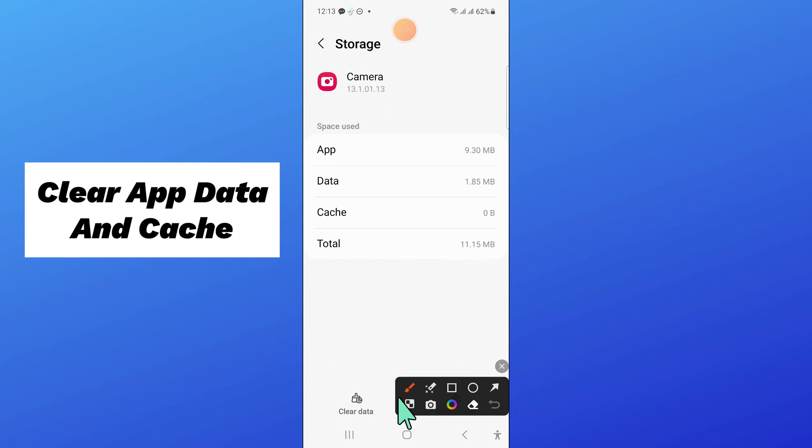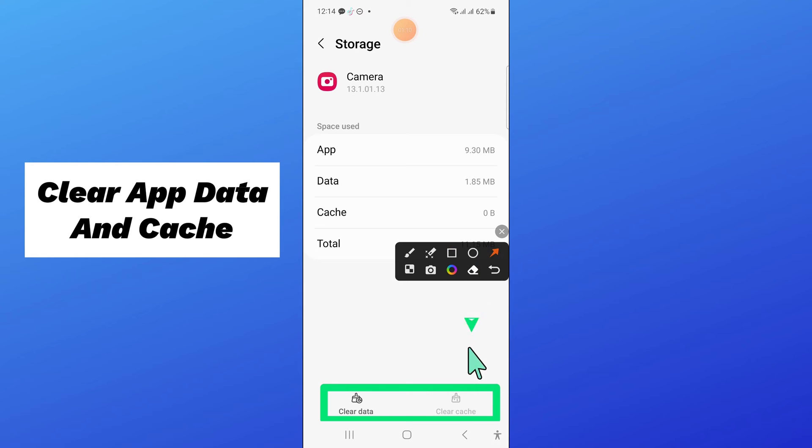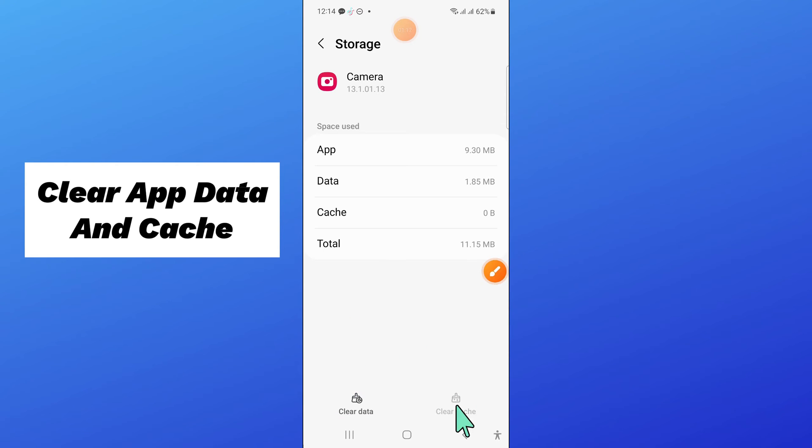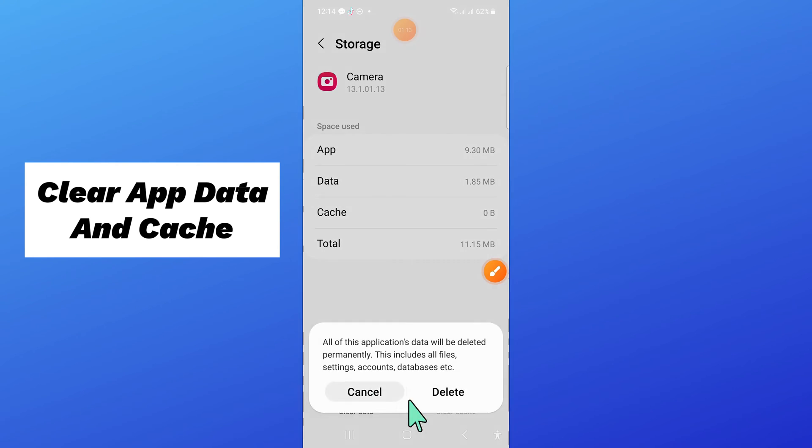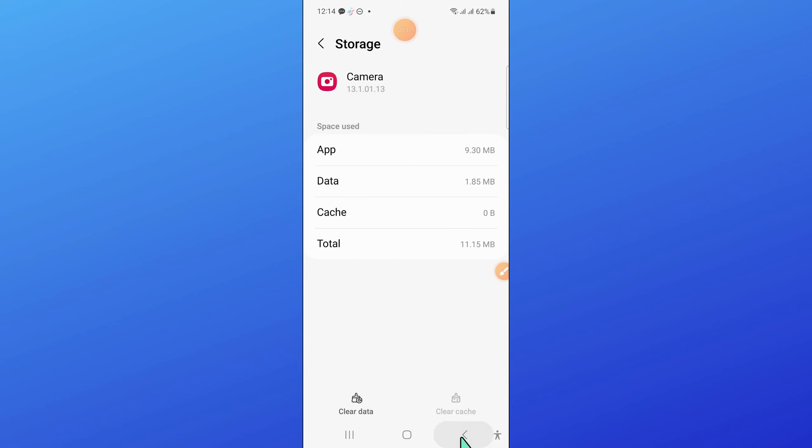And after opening storage, clear the app data and cache memory of camera app. Now click on delete and then go back.